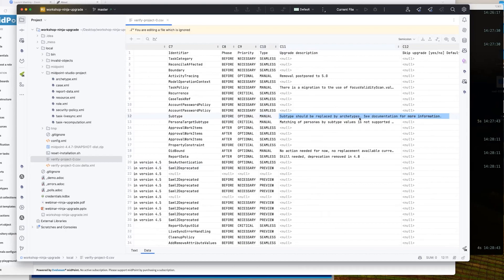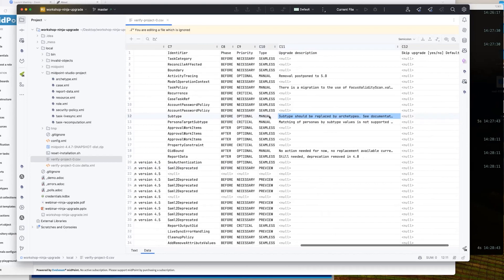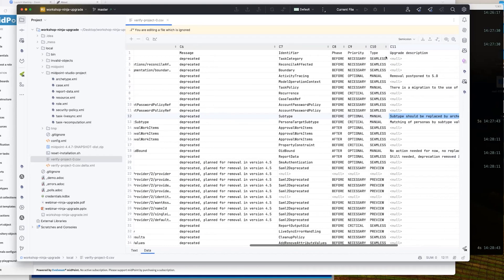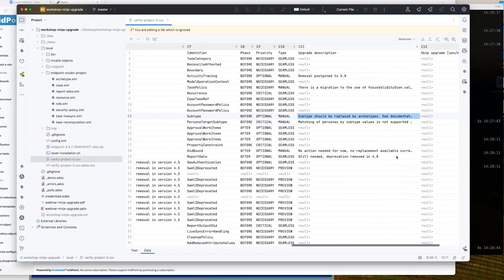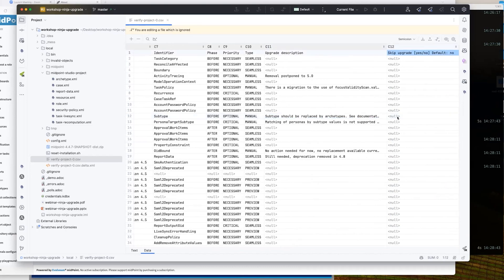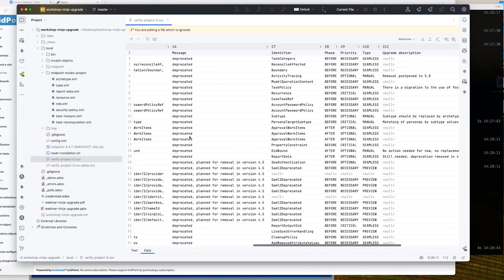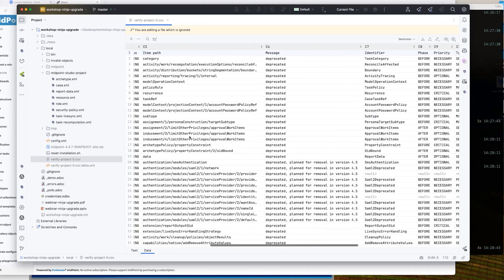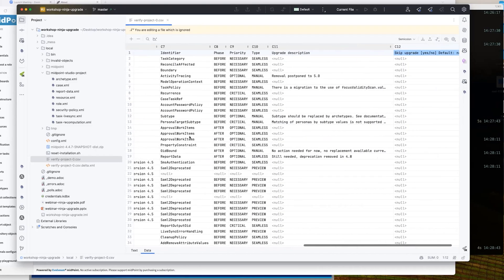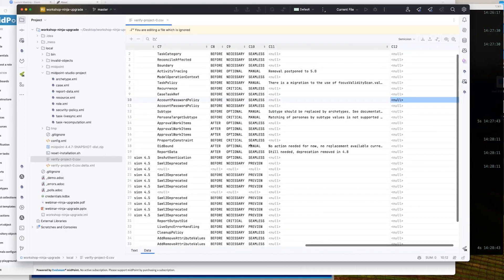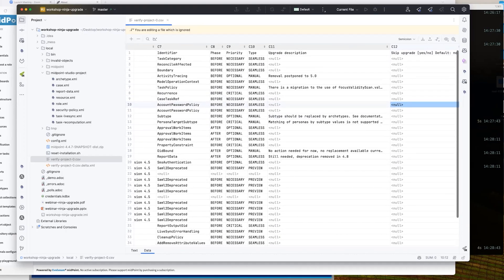There's also a description column giving you the reason about what was the problem with the specific issue. In this case, subtypes should be replaced by archetypes - but this issue cannot be fixed automatically by Ninja. The last column is used specifically in the next step and allows you to skip specific items. If the CSV file is long, you can review it in Excel and fill in what you'd like to skip when updating objects.